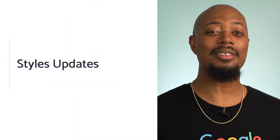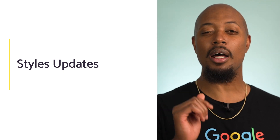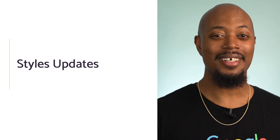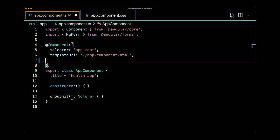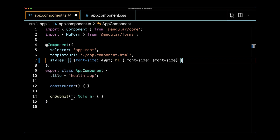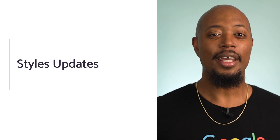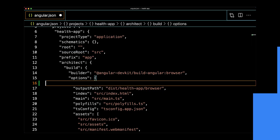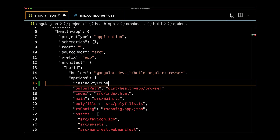Next up, let's talk about styles — not clothing styles though, even though I am looking quite fresh. Let's talk about updates to styles in Angular. Developers can now use inline Sass in the styles field on the component decorator. We think this is a great fit for components with a small amount of Sass code, but remember, with great power comes great responsibility — use your newfound power wisely. To use this in existing projects, add the inline-style language property to Angular.json.